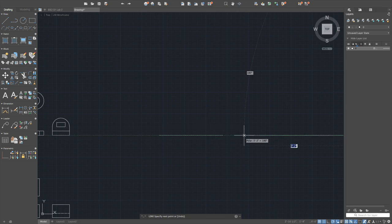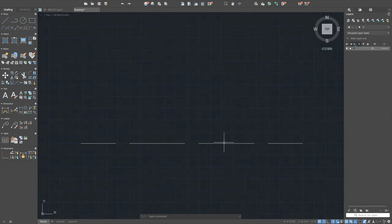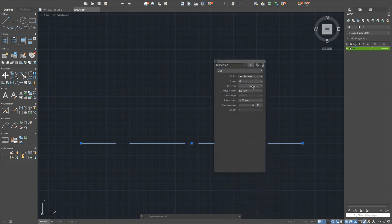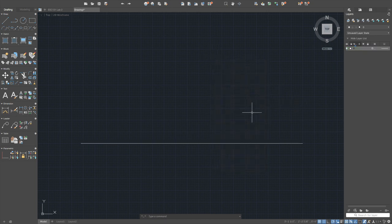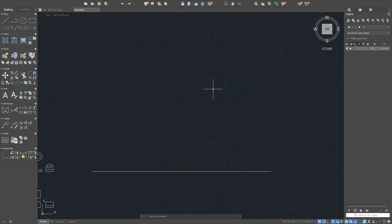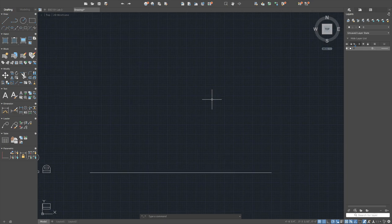Count approximately ten siding lines, and use the array command. Select the object, press enter, choose rectangular array — array it nine or ten times in the vertical direction with six-inch spacing between each row.